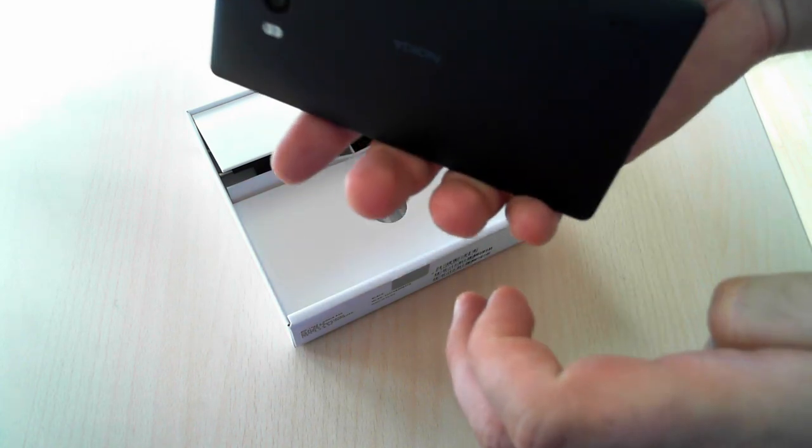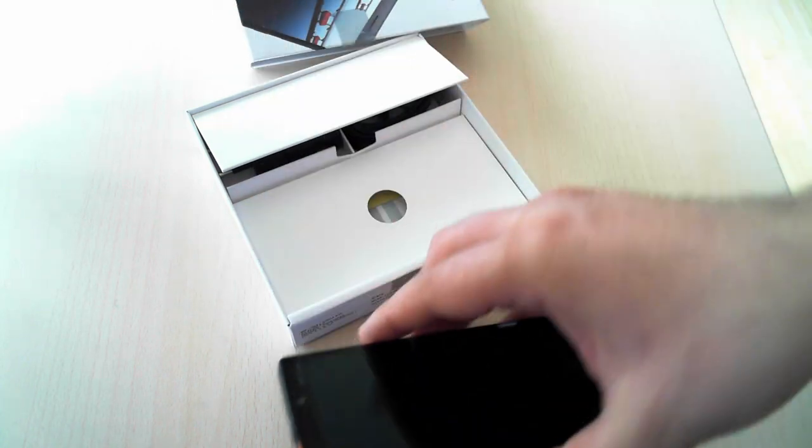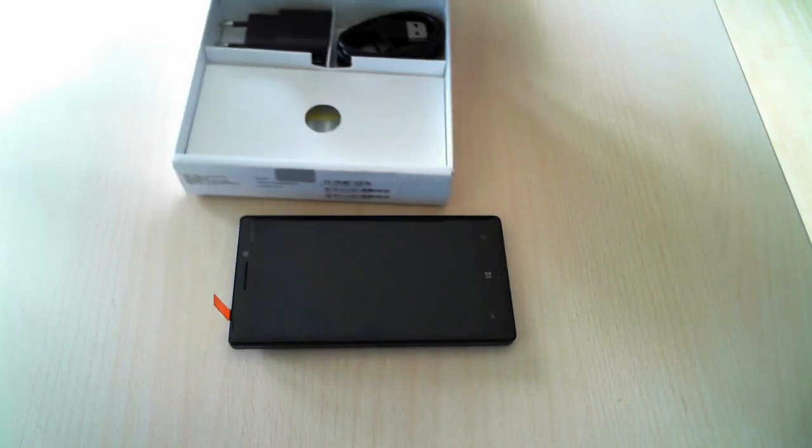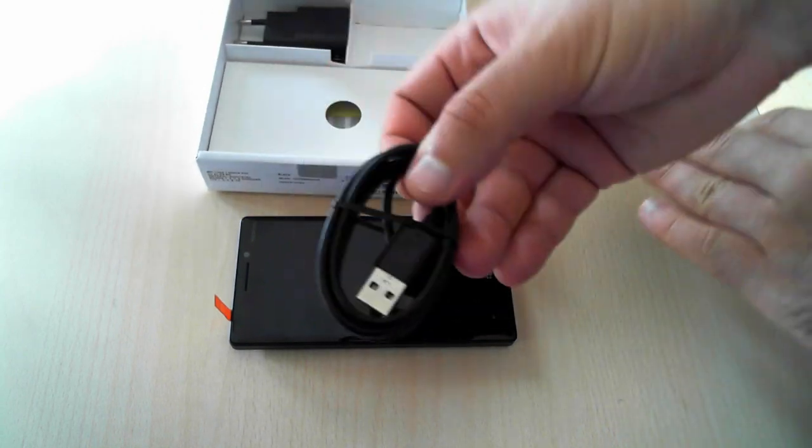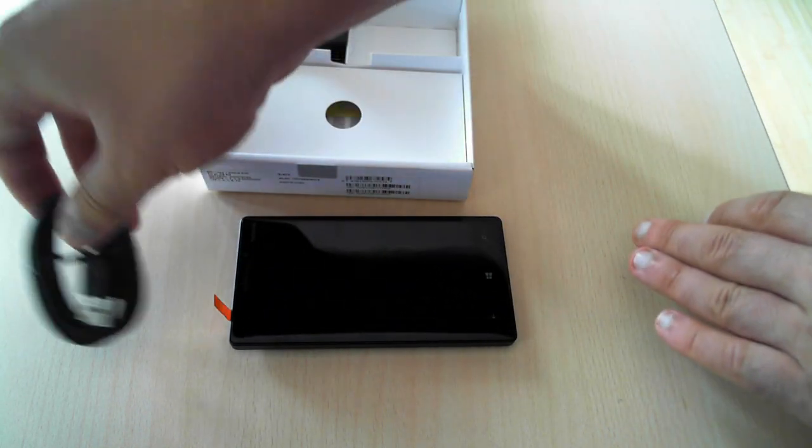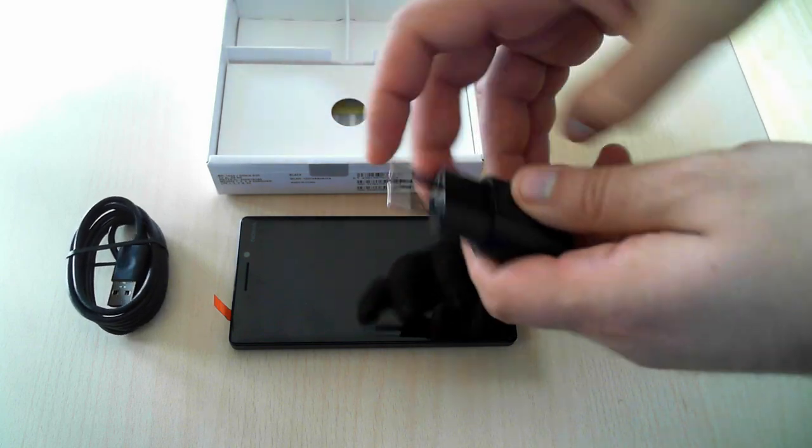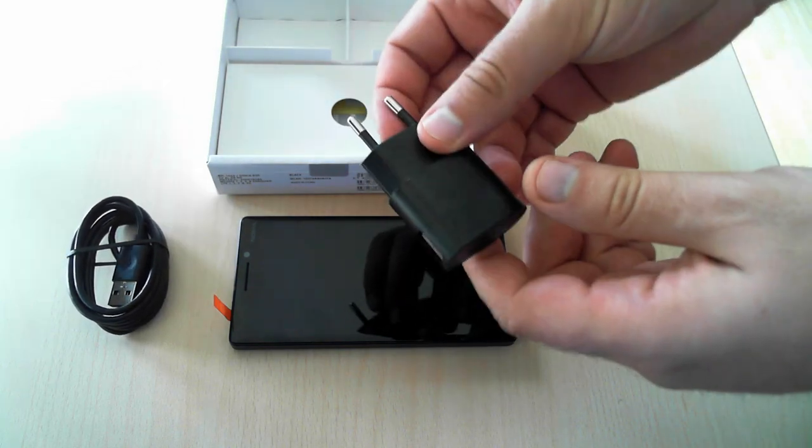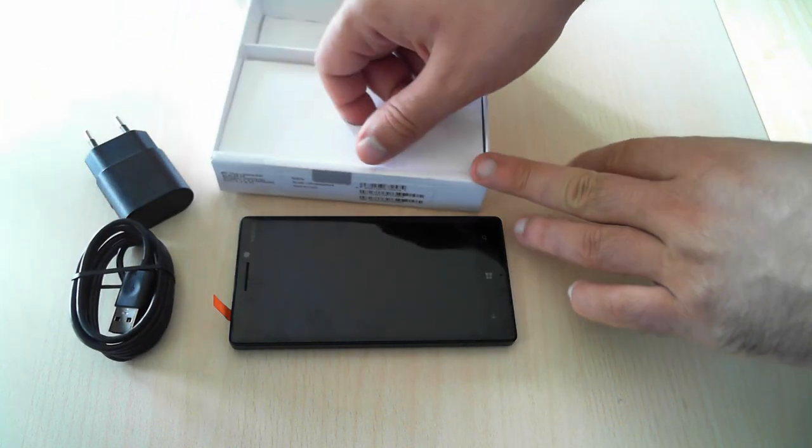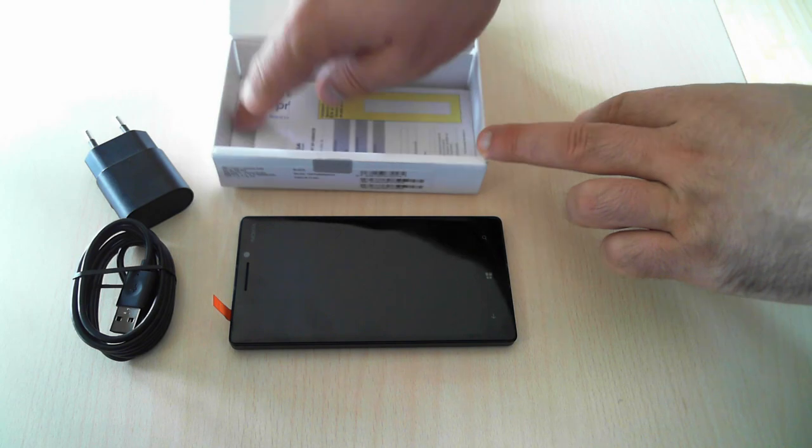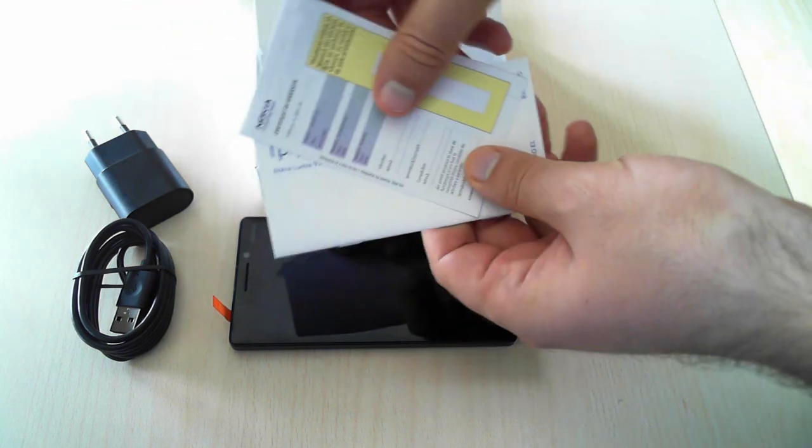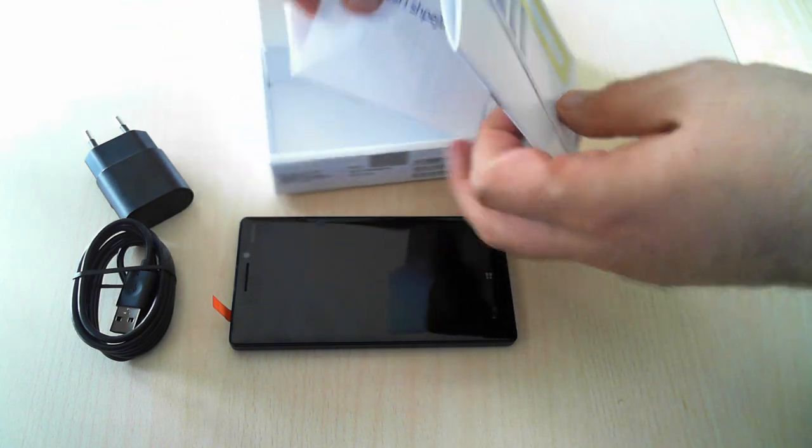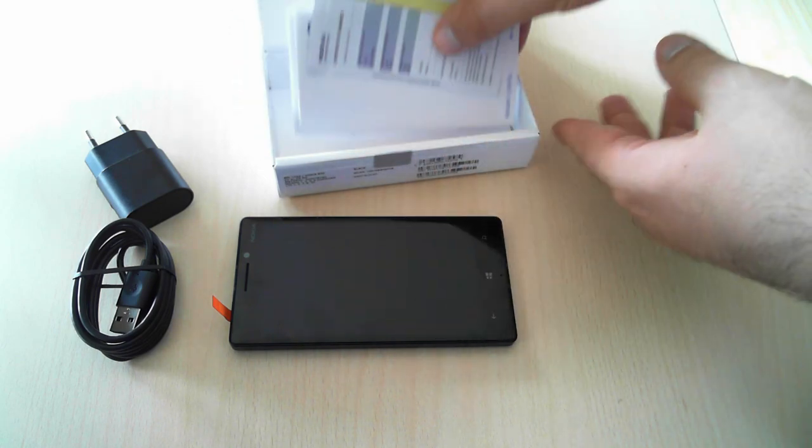That's it about the phone. Let's see what else we have inside the box. Here we can find the USB cable and the power adapter, and if we dig further into the box, we'll find the warranty and user manual in different languages.